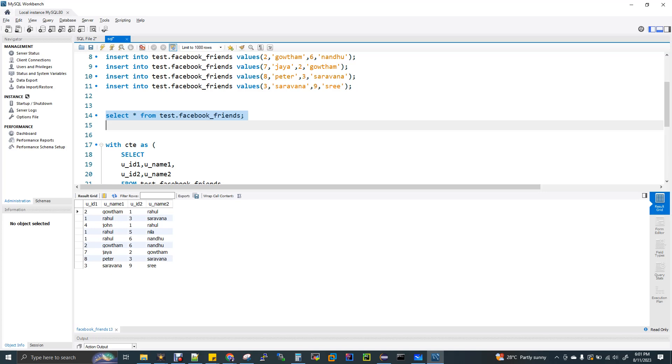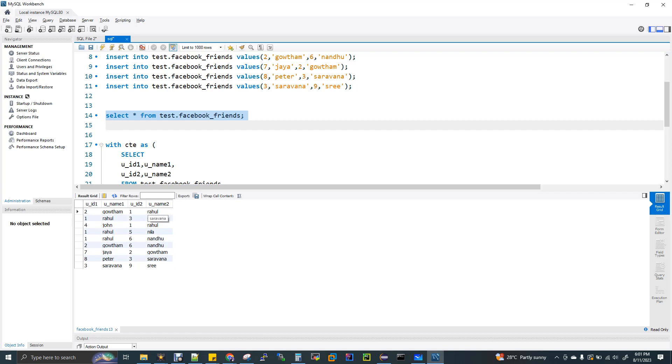That means if you see here, Gautam has one friend Rahul. But again, Rahul also has friend, Gautam is also his friend. But you can see in the left hand side for Rahul, Saravanan is there, Nila is there, Nandu is there. But again for Rahul, Gautam is not there. So for Gautam, Rahul means again Rahul, Gautam. If you see here Rahul, Saravanan, but Saravanan, Rahul is not there.